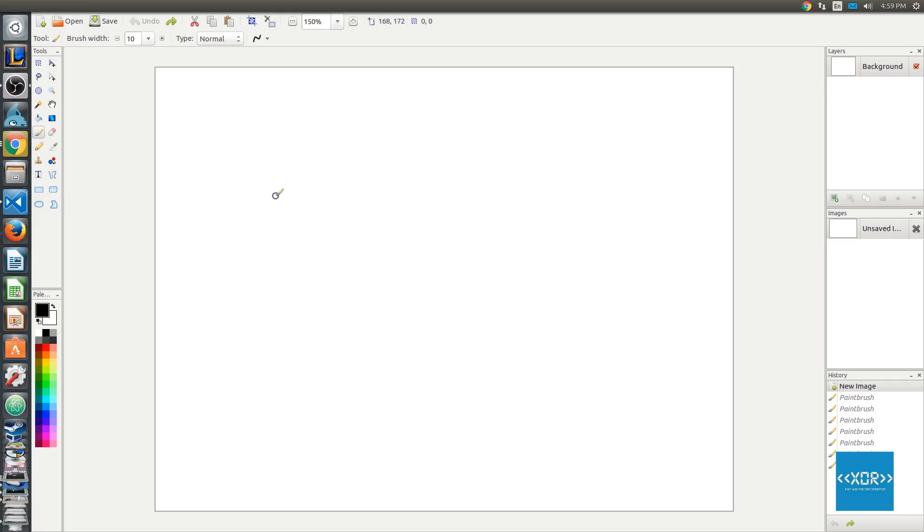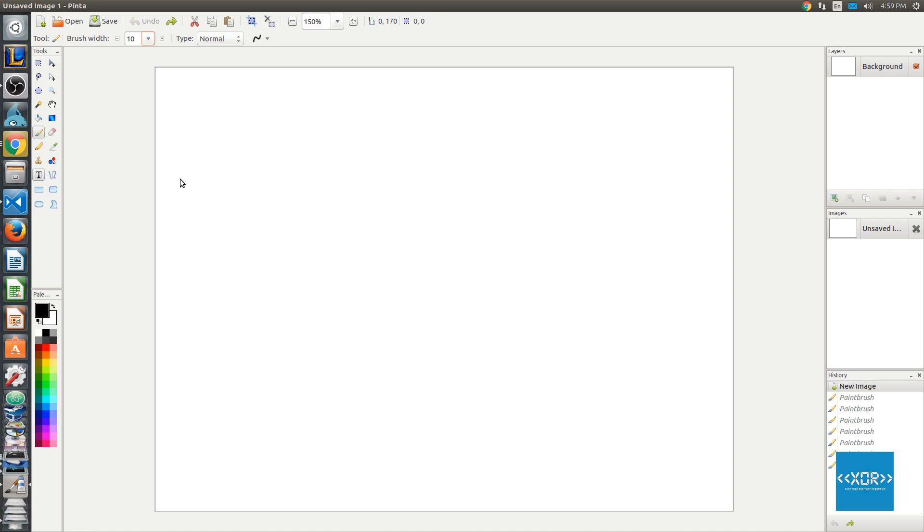So, first of all, what is a function pointer? A function pointer is actually very simple. On the left-hand side, we have a variable. For example, let's just call this one our variable here, variable underscore one.